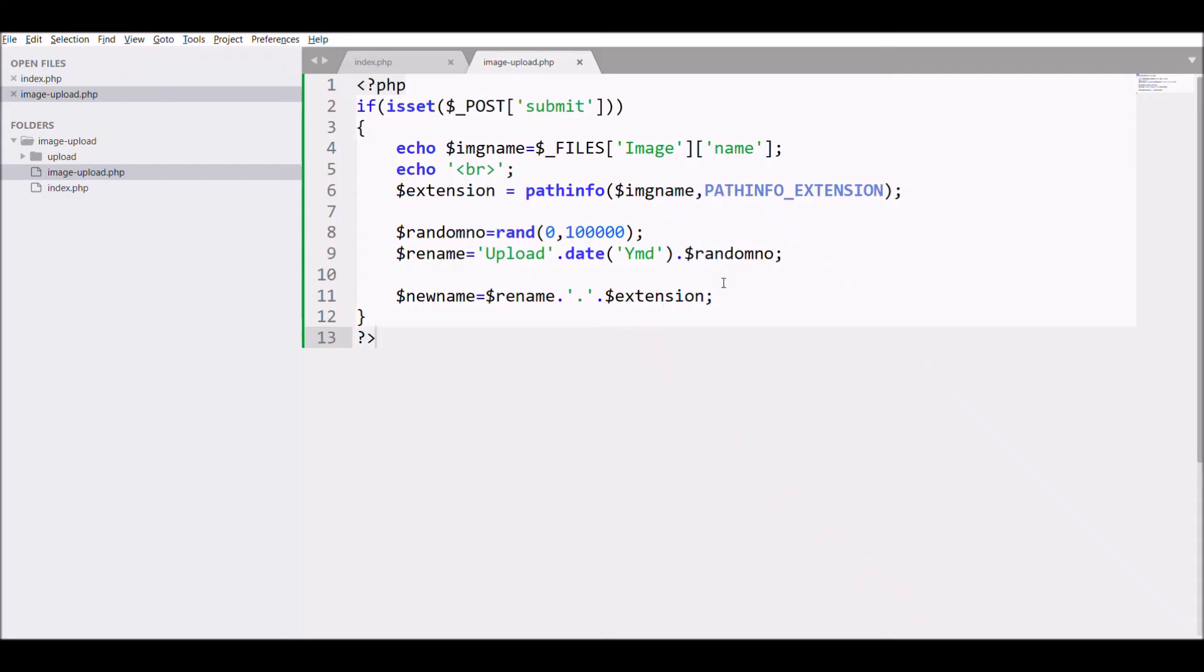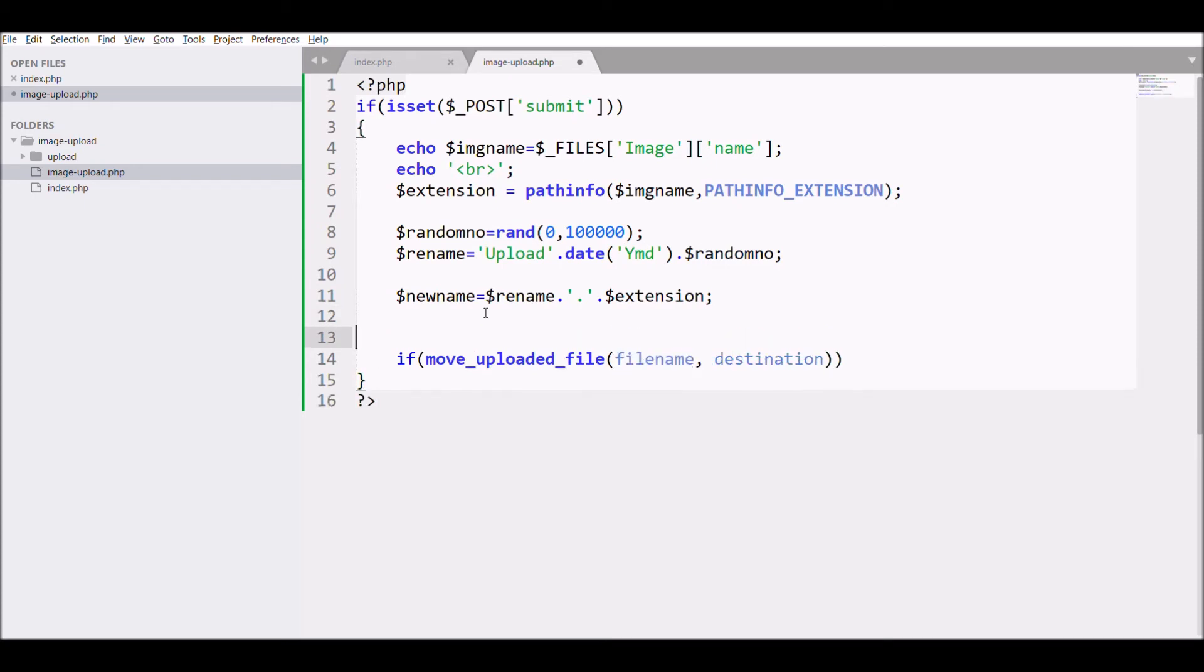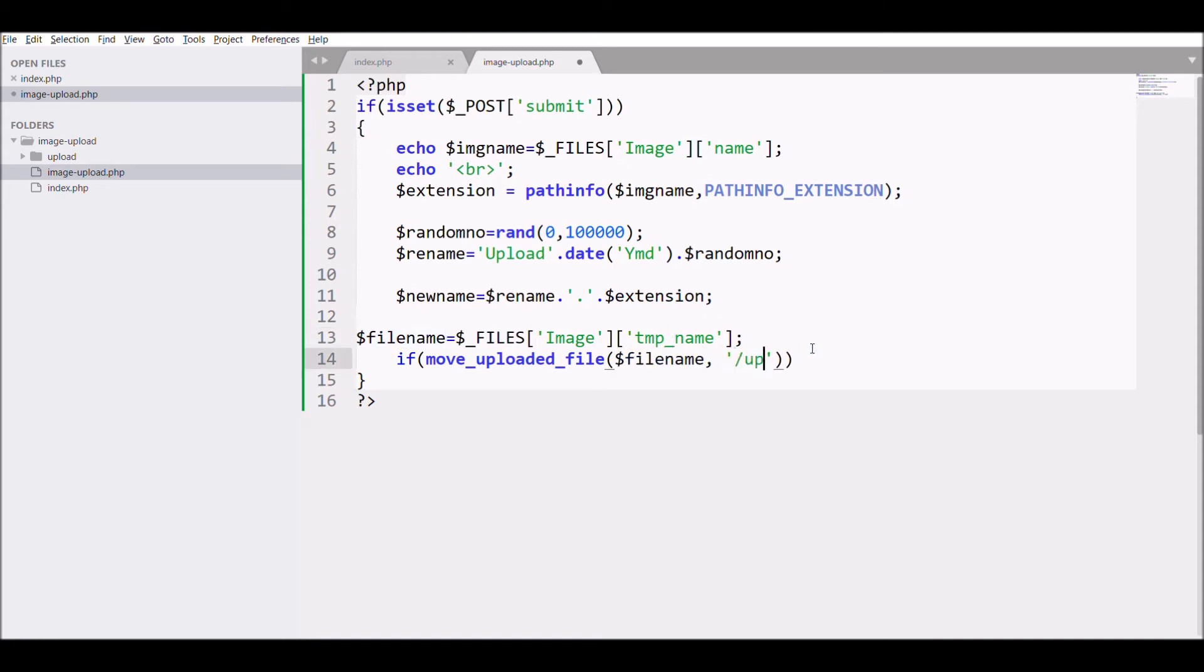Last, let's move to move file to folder. Store the temporary name of the file in a variable.